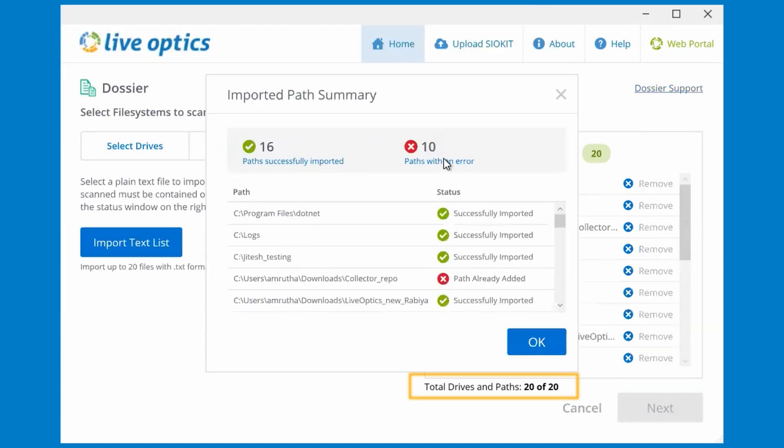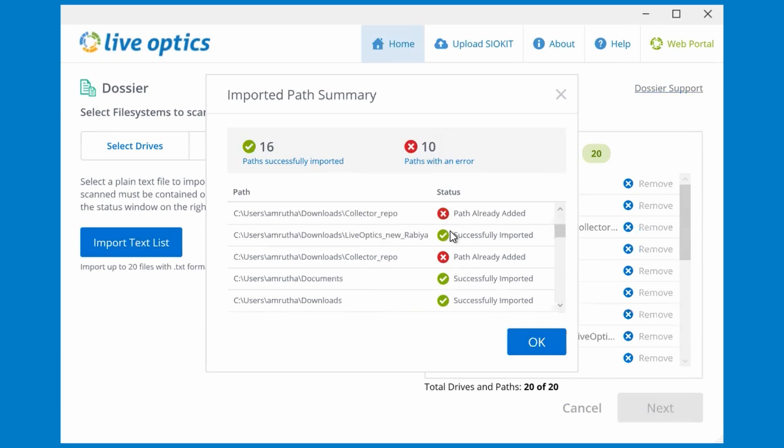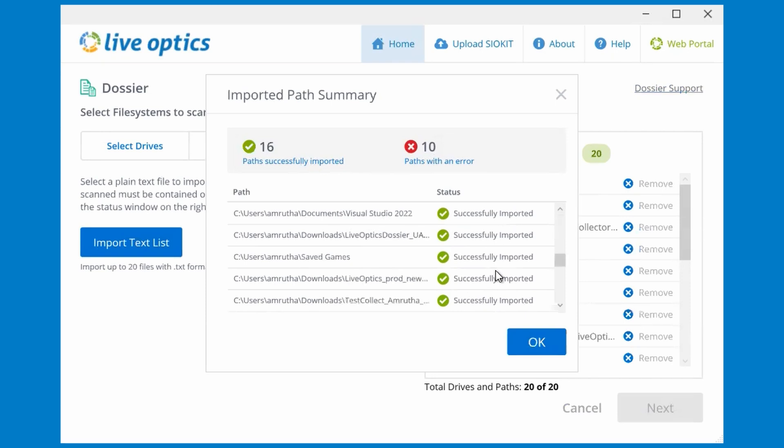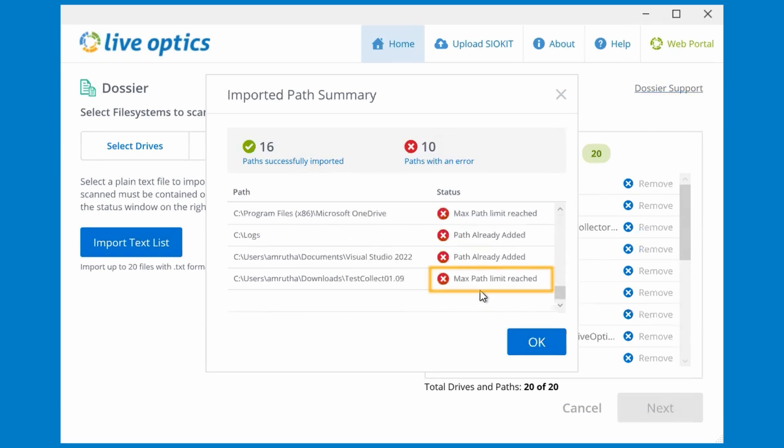In any dossier scan, we are limited to specifying a maximum of 20 paths. In this example, we are attempting to add more than 20 paths from the list. Therefore, the remaining paths will not be added. An error indicating max path limit reached will be specified.